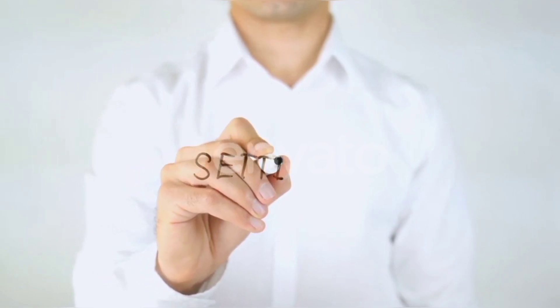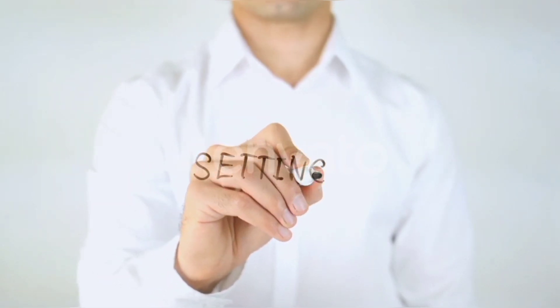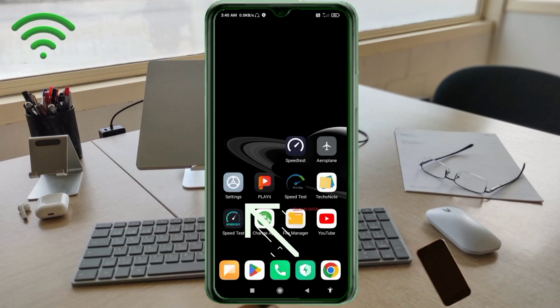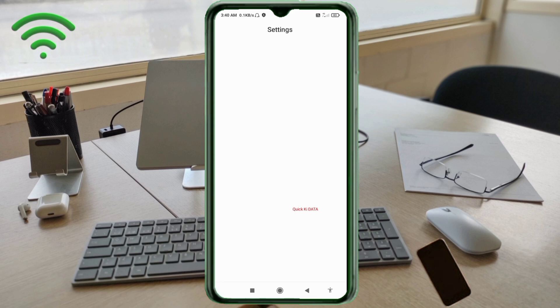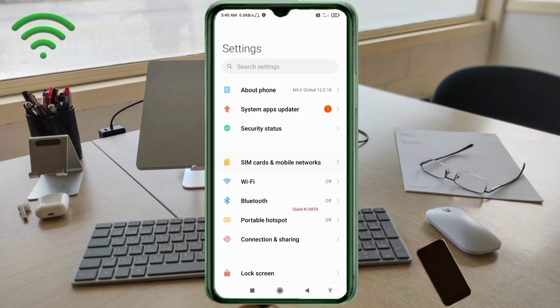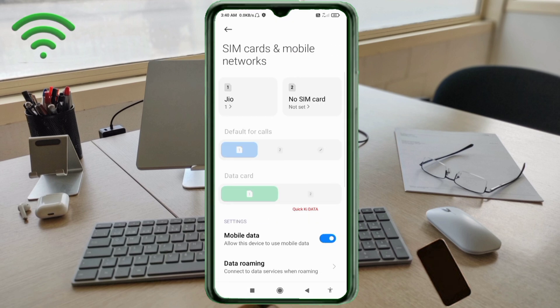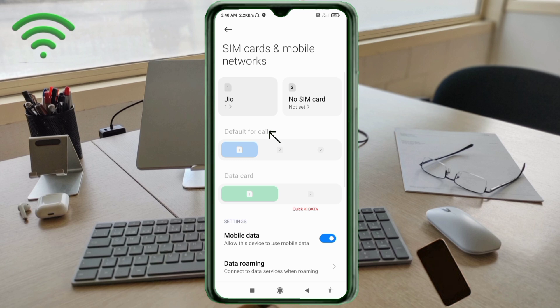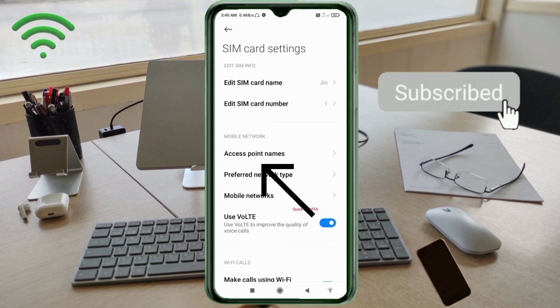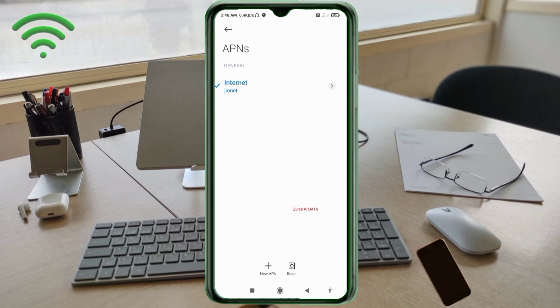Go to the Settings app on your Android device. Click on SIM card and mobile network. Select your SIM card. Click on Access Point Name. Click on the add or plus button to add a new APN.